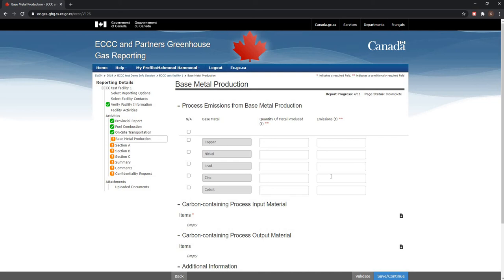So let's get started. The base metal production screen will be available if you have selected the base metal production activity from the facility activity screen. In addition to providing fuel combustion and on-site transportation information, you also need to provide specific information related to base metal production.